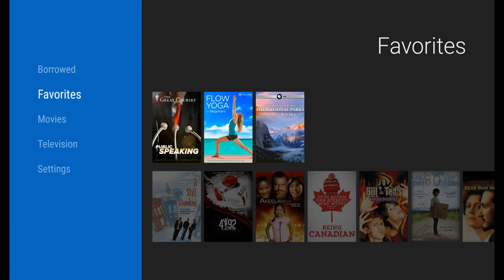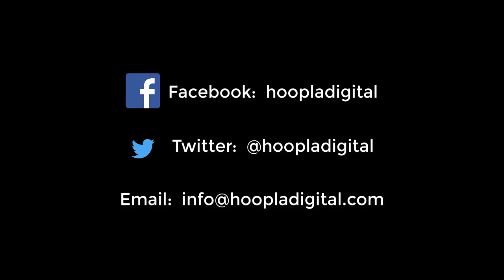I hope that this video has helped you get started with Hoopla on your Amazon Fire TV. If you still need help, feel free to reach out to your library or contact us directly through Facebook, Twitter, or through our email address at info@hoopladigital.com. Thanks again and enjoy Hoopla on your Amazon Fire TV.